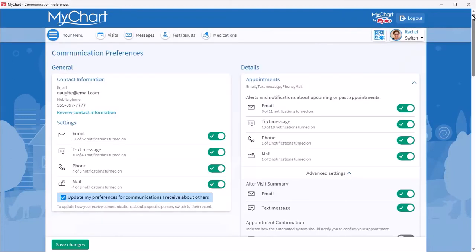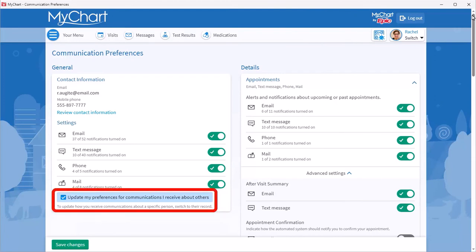Let's say you also manage care for your daughter. When this checkbox is selected, MyChart will use the same settings for notifications about her care.